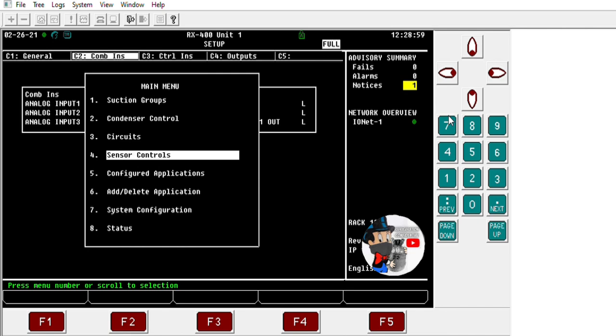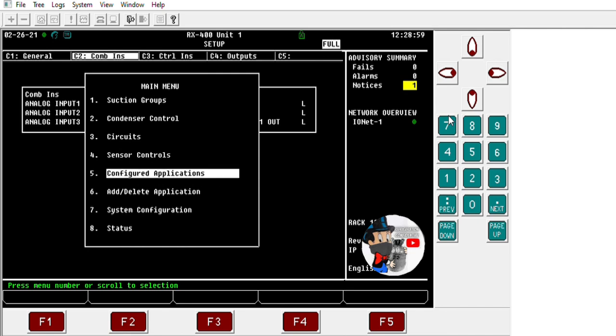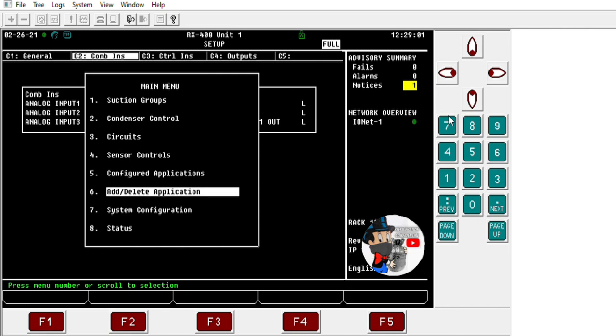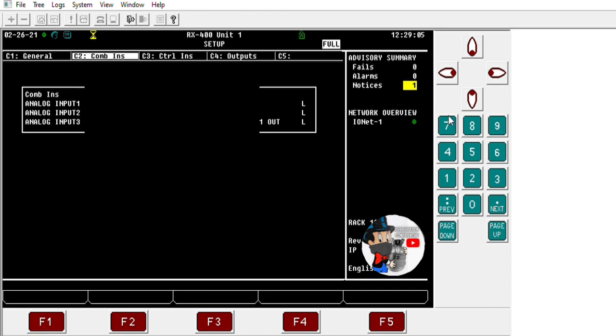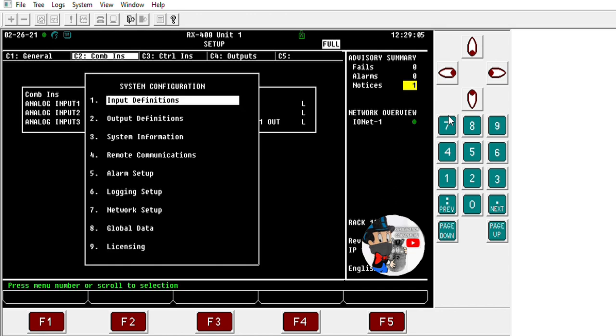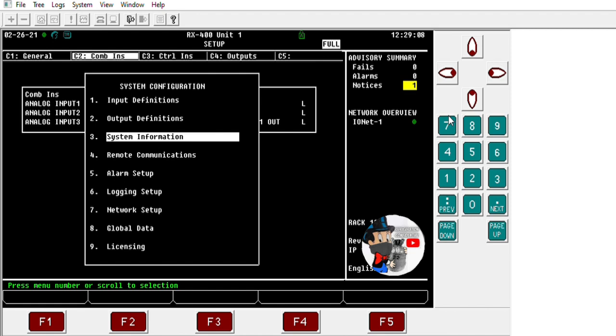To show you how to set up a controller to receive information from another controller, we're going to go to number seven — system configuration — and then number eight — global data.